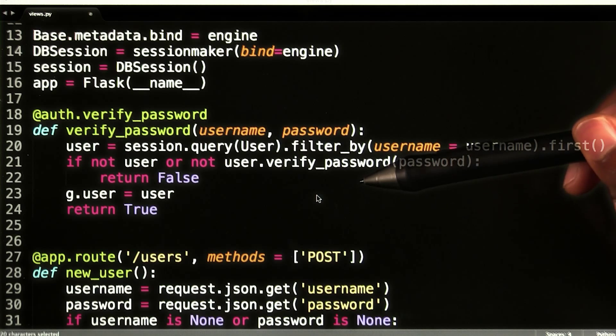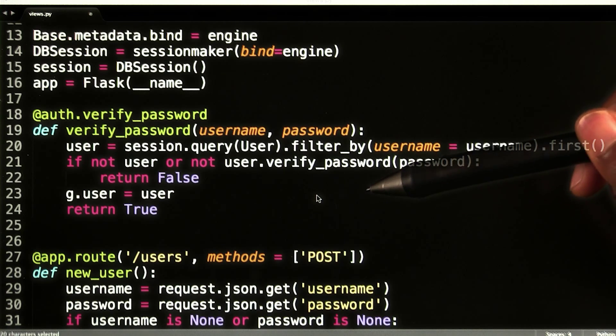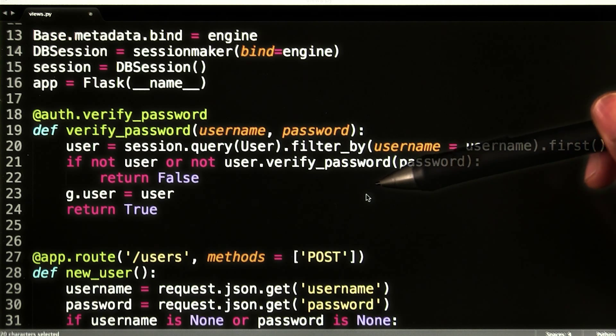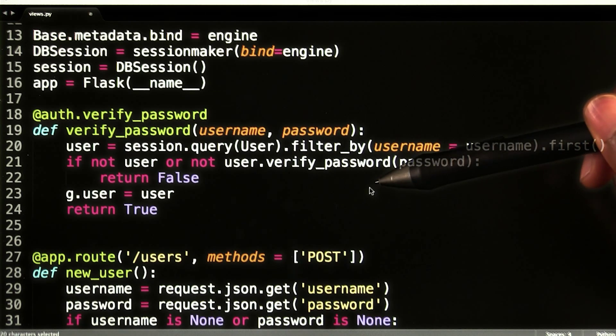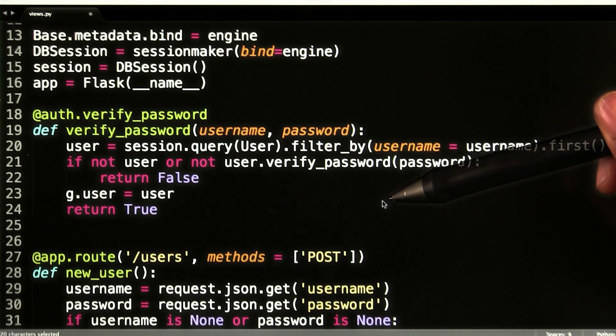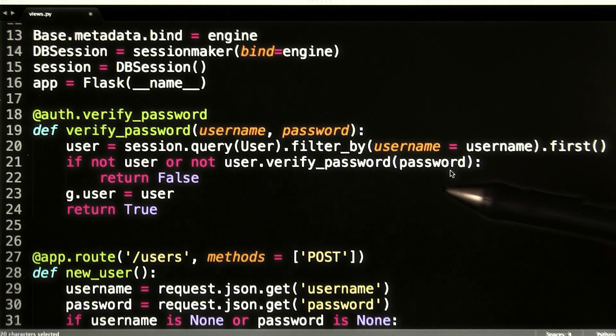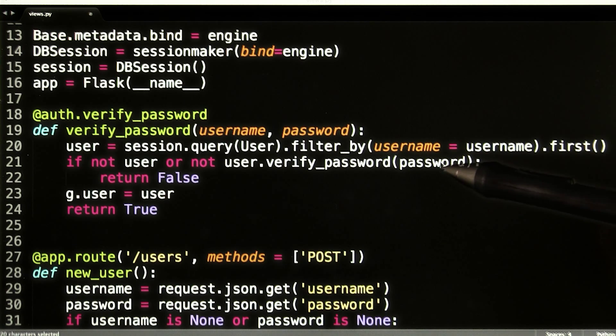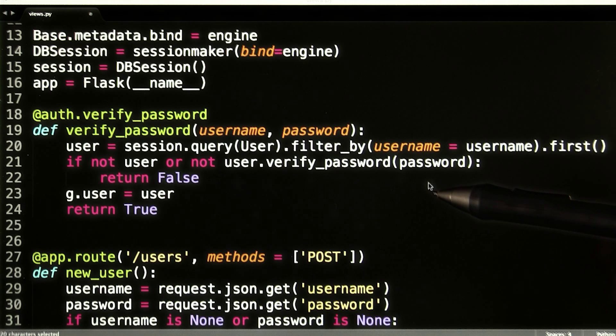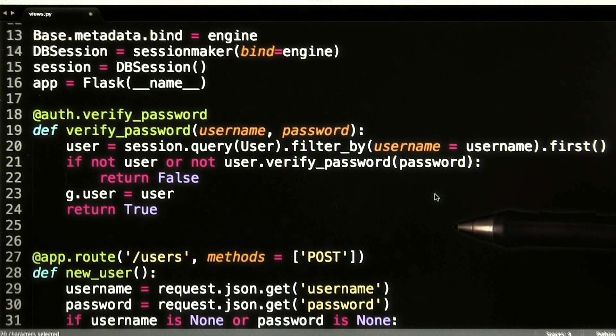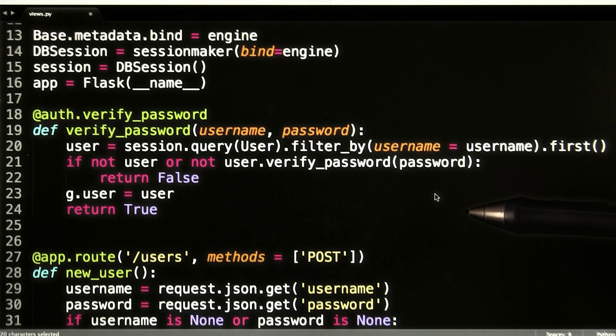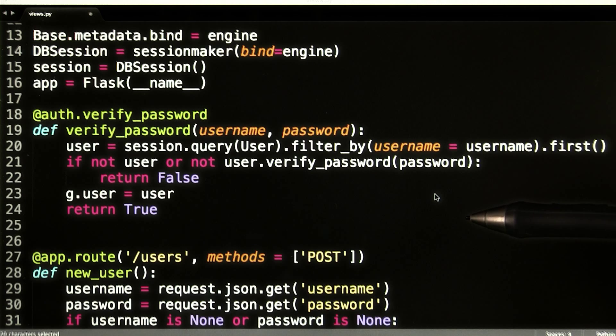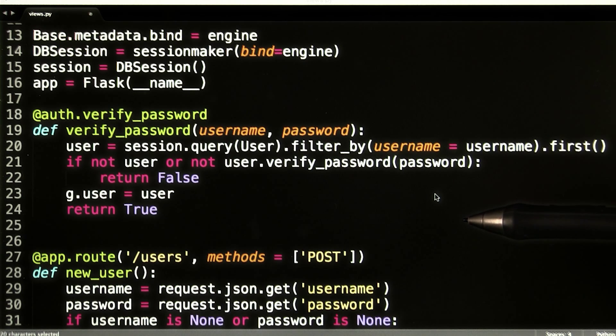Flask HTTP auth invokes this callback function whenever it needs to validate a username and password pair. This function simply finds the user by their username, verifies the password using the verify password method, and if the credentials are valid, then the user is stored in Flask's G object so that the view function can use it.